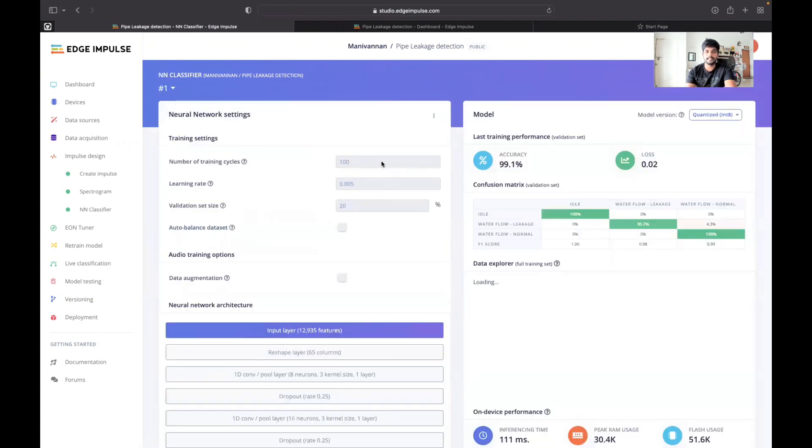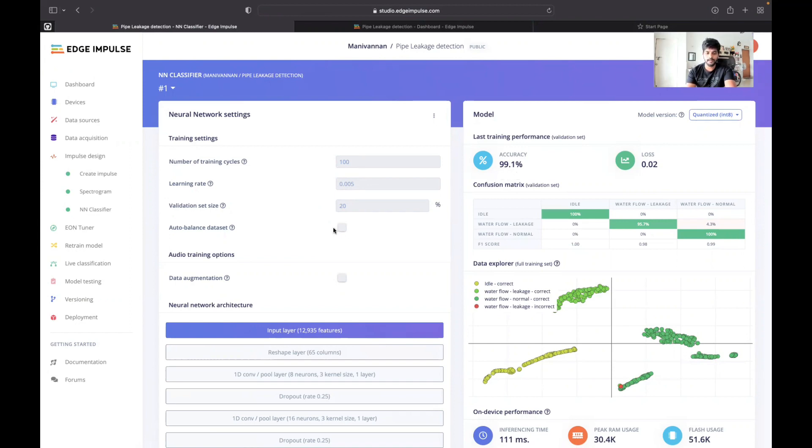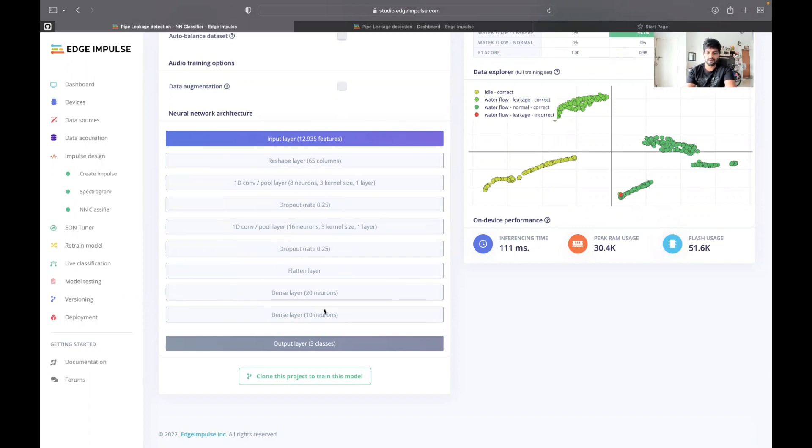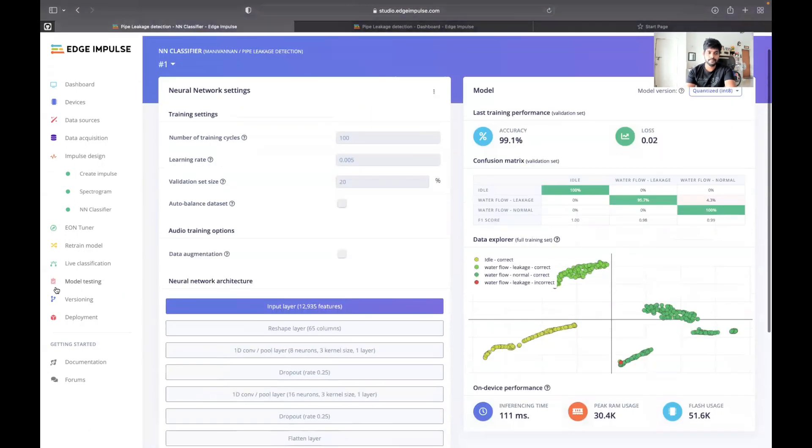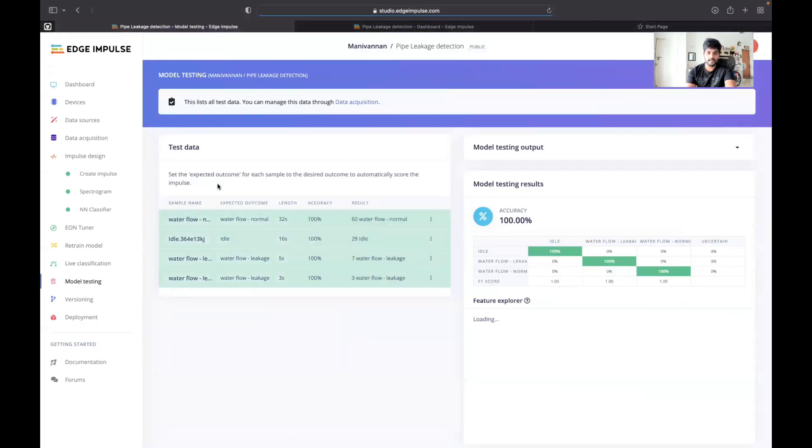In the neural network classifier, I used the training cycle as a 100 and the learning rate is 0.005. The accuracy I got is pretty much good, 99.1%. Here I used the one-dimensional convolution layer with dropout to increase accuracy and avoid model overfitting. I have used a flatten layer with a couple of dense neural network layers.